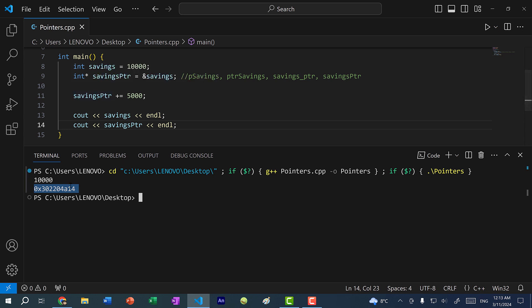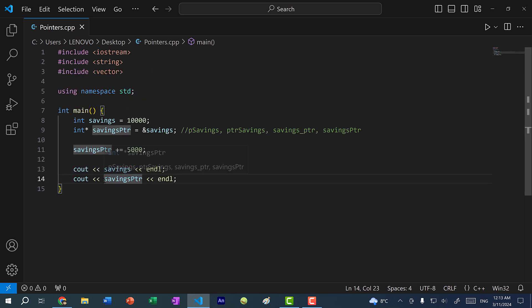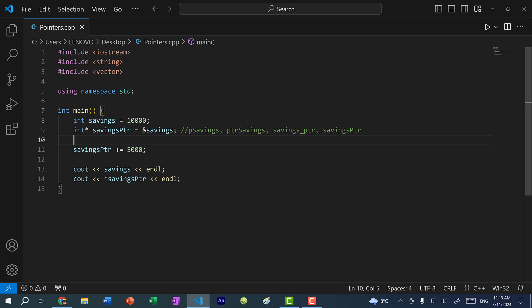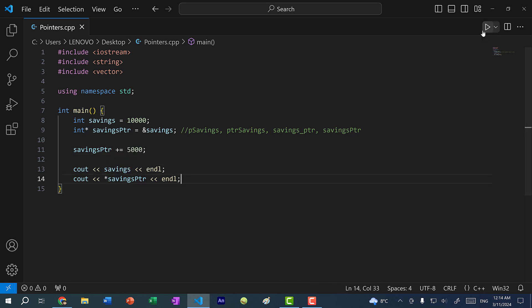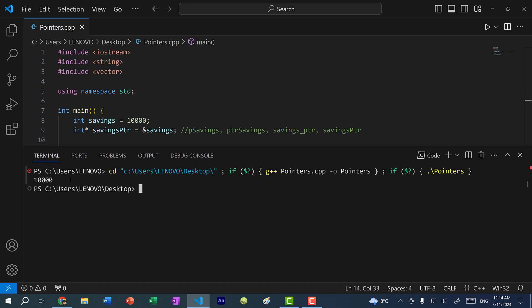So first, let's take care of this. If you want to print out the value being referenced, you need to dereference the pointer. To dereference, we use the asterisk in front of the pointer variable. So savings pointer is a pointer to an integer referencing the address of savings, and we want the value at the memory address — therefore we dereference it using the asterisk. Now let's save and run the program, and you can see we get 10,000, but only one value gets printed.